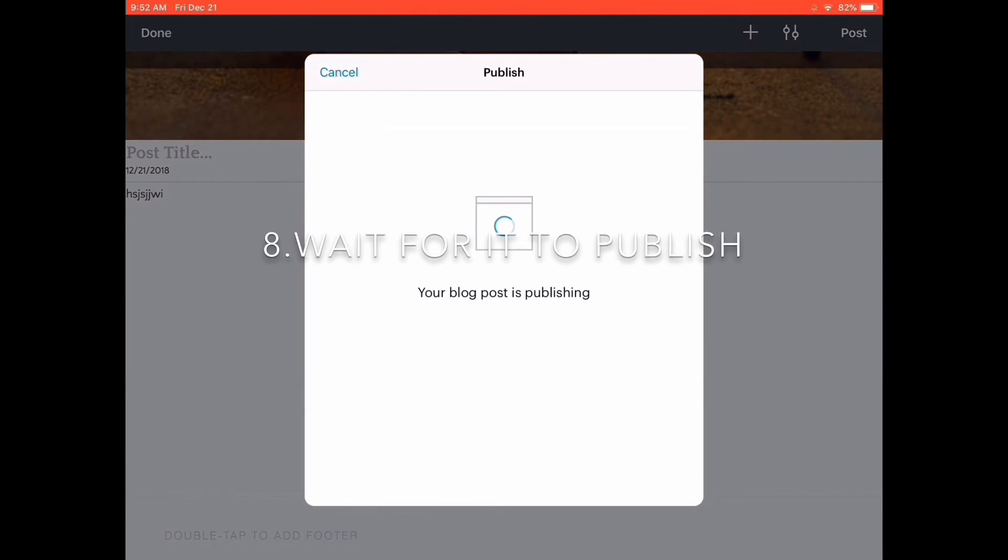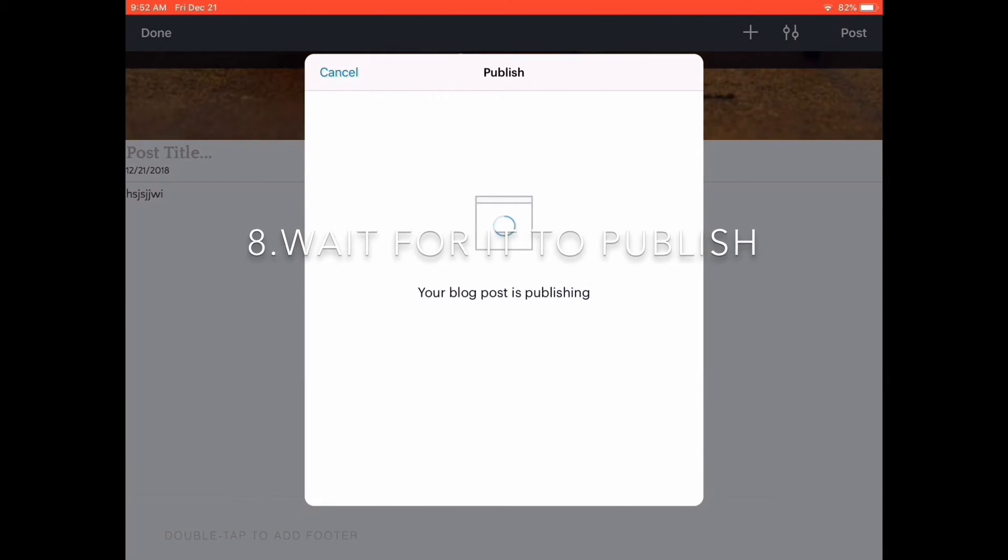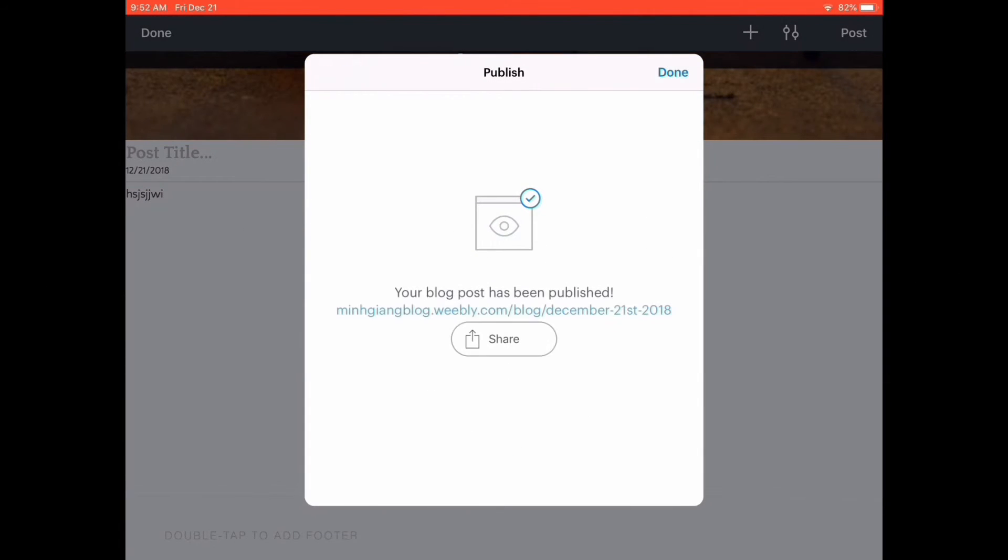Then you click post. When it says it's done checking, you click publish. There's your blog post.